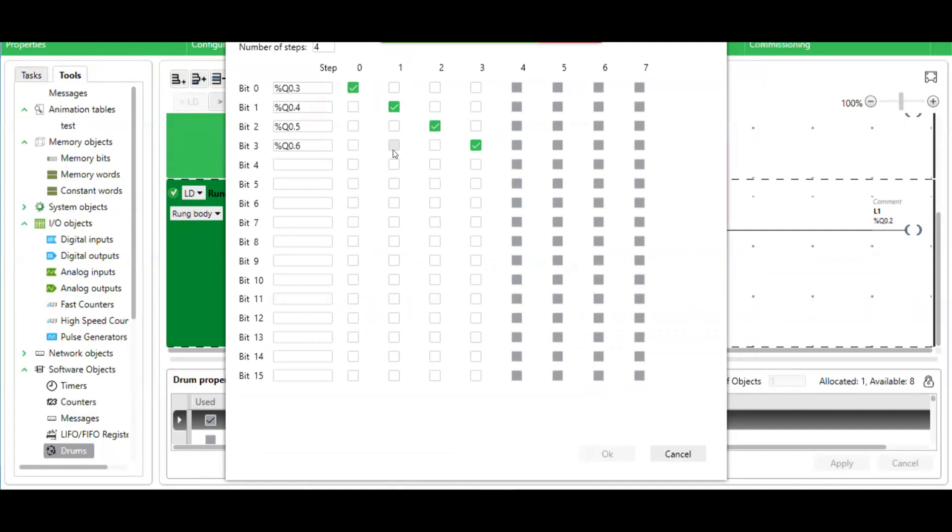I can configure this drum controller by entering in the output channels. This can represent a motor or a light or whatever actuator that's connected to these output channels.